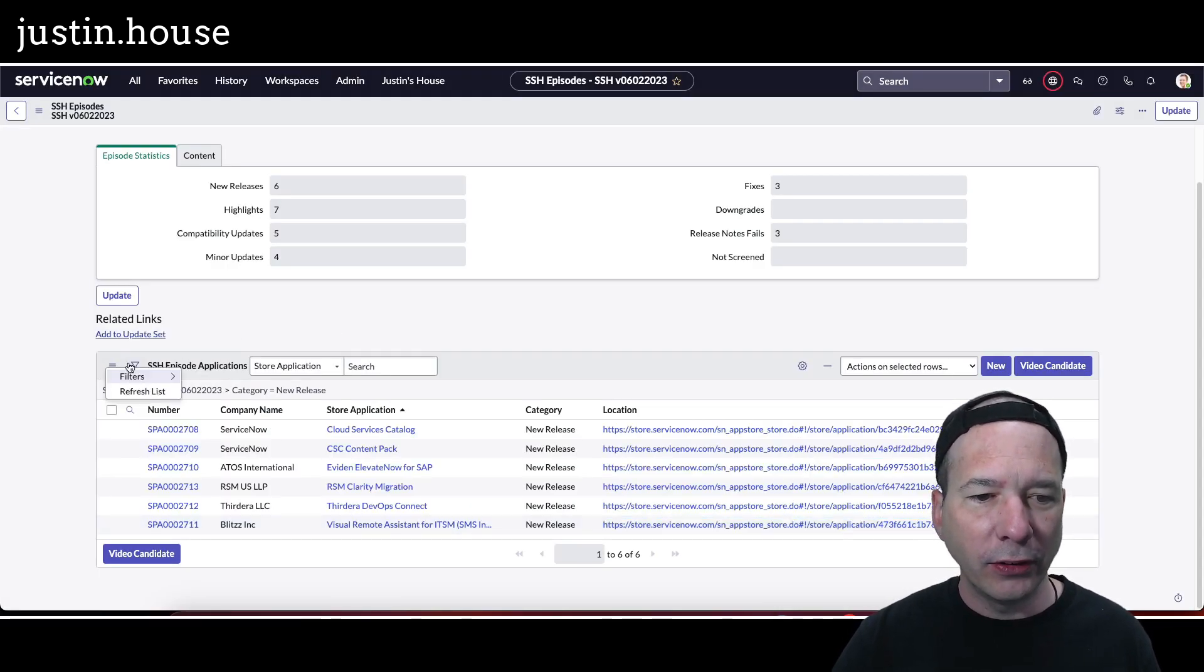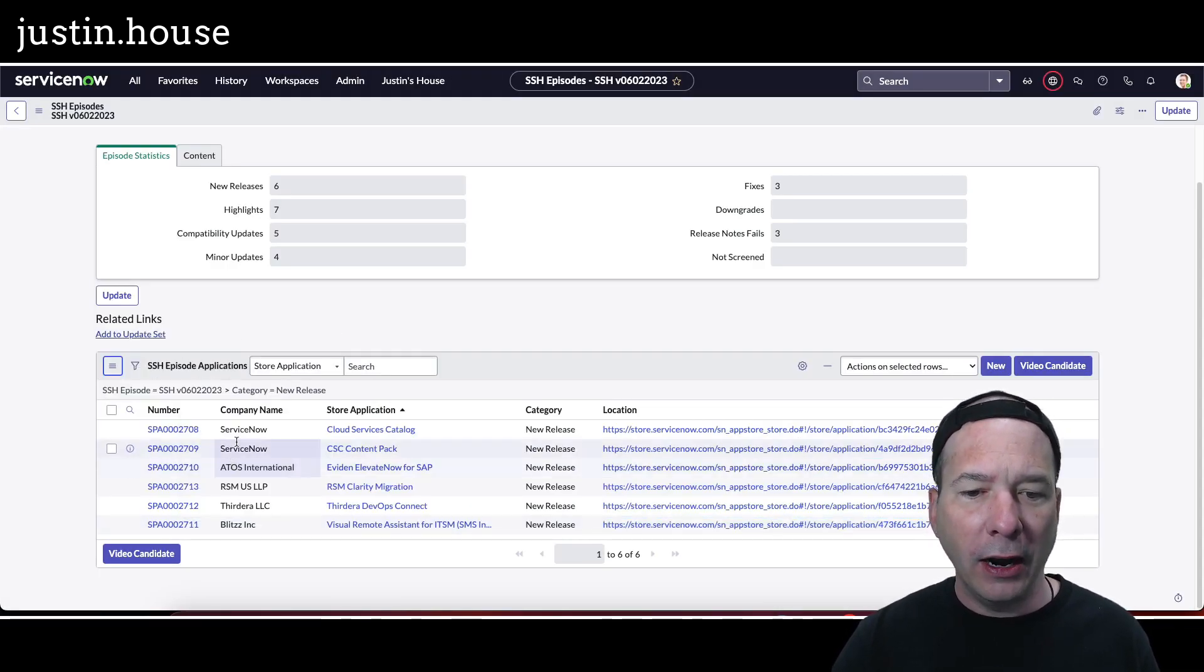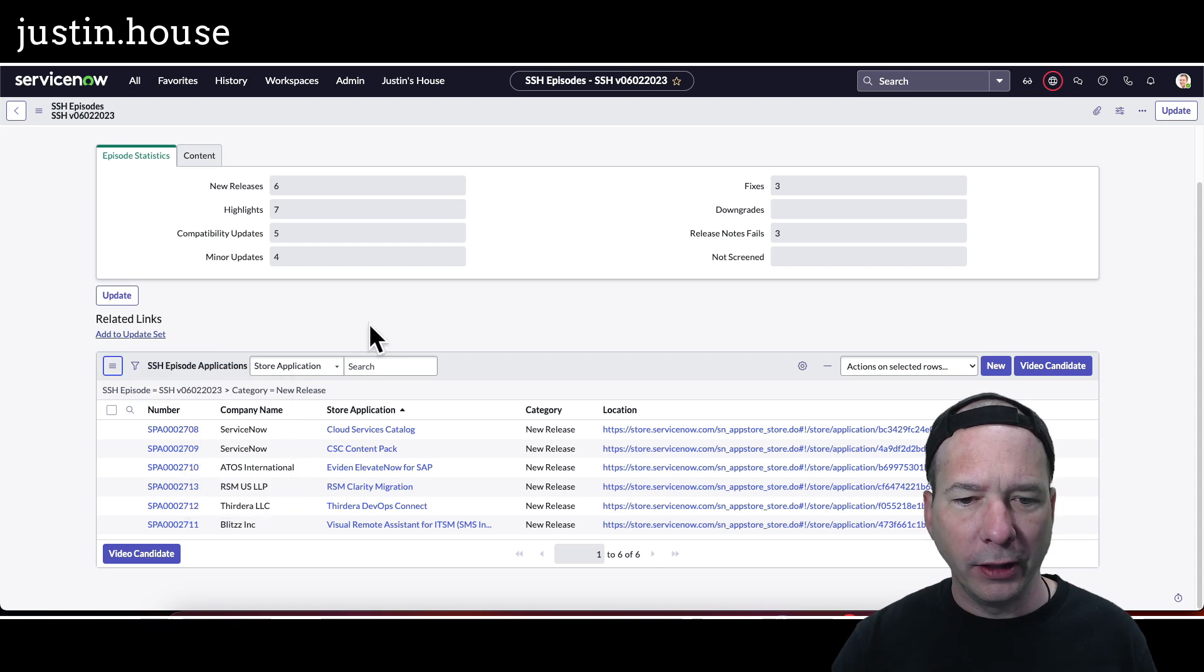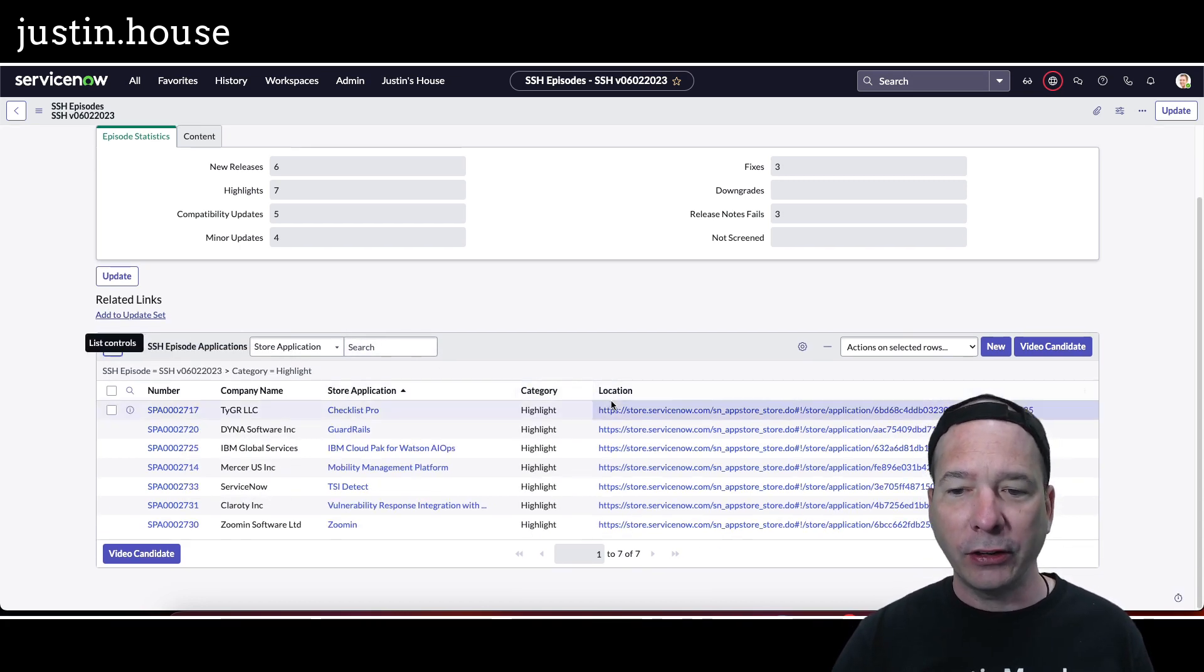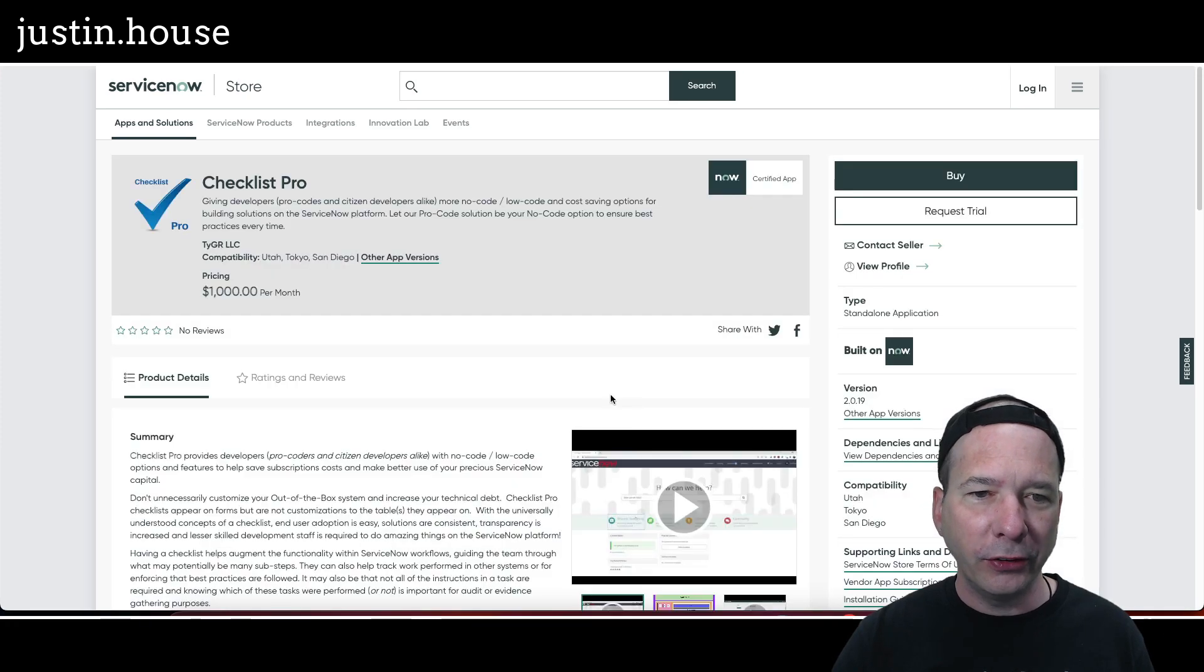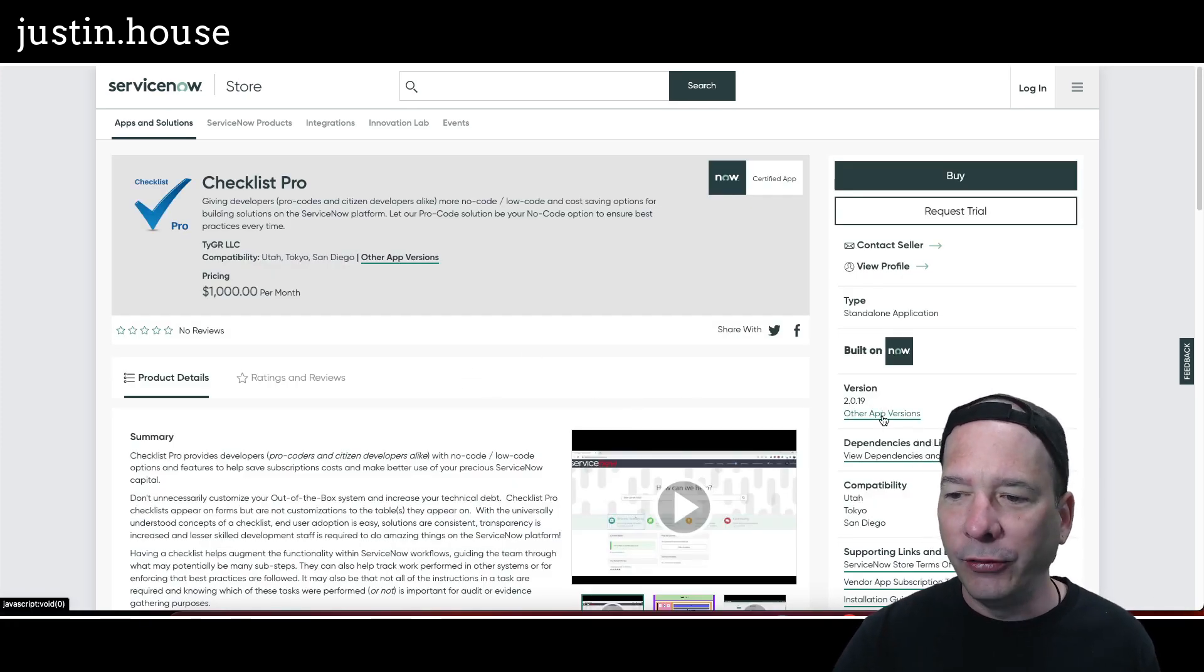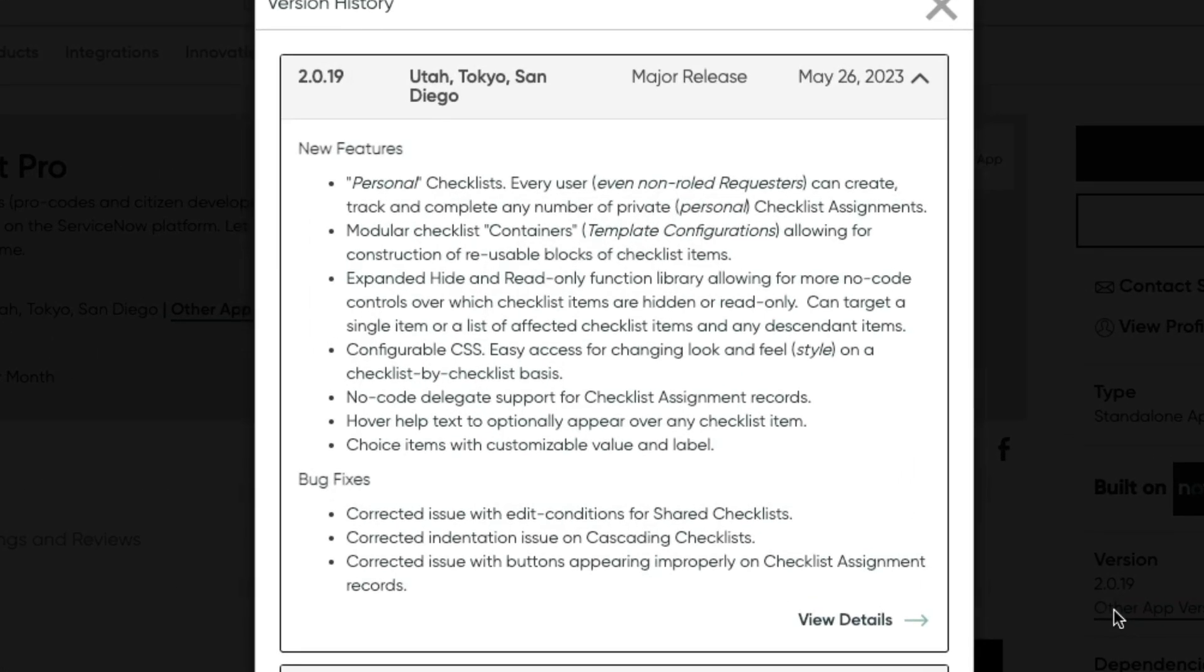And that covers our new releases in the episode, which leaves us with our highlights. Let's see who gets highlighted in this episode of SSH. All right, Checklist Pro is first on our list.